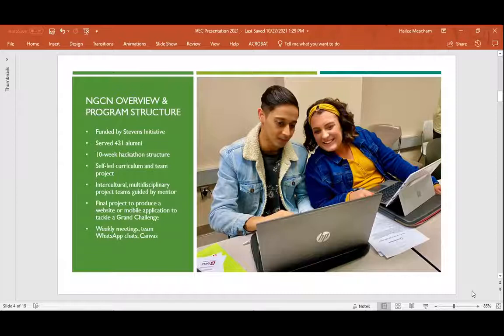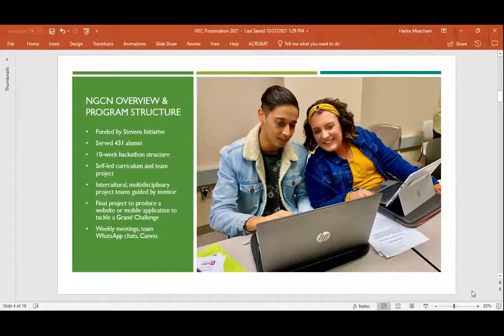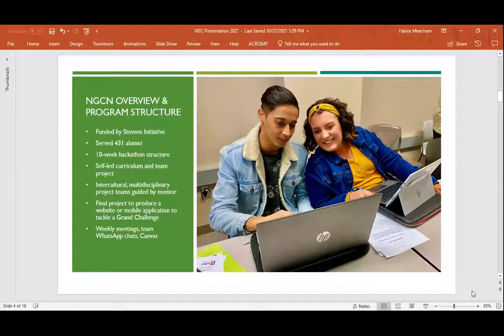Some example projects that participants made included one on food insecurity in Indiana, a couple on refugees, quite a few on mental health resources for students — which is good work, but also kind of sad — and even a couple on sports diplomacy. So it could really be about whatever students wanted it to be about.